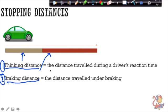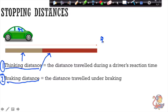The thinking distance is the distance travelled during a driver's reaction time, and the braking distance is the distance travelled under braking. For example, if someone is driving along and they suddenly notice a small child step out into the road, they're going to need to stop their car. The stopping distance — the distance the car travels before it comes to a stop — comprises the thinking distance and the braking distance.